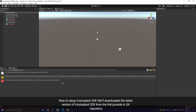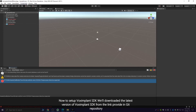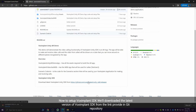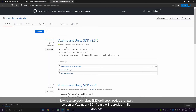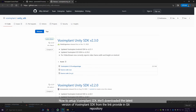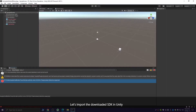Now to set up Vox Implant SDK, we'll download the latest version of Vox Implant SDK from the link provided in the GitHub repository. Let's import the downloaded SDK in Unity.